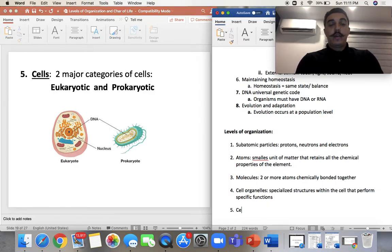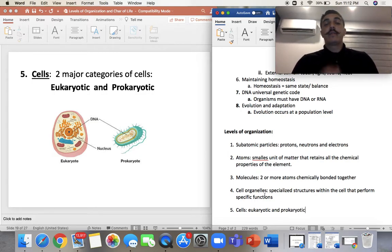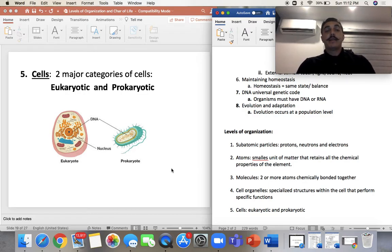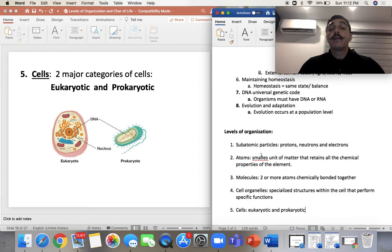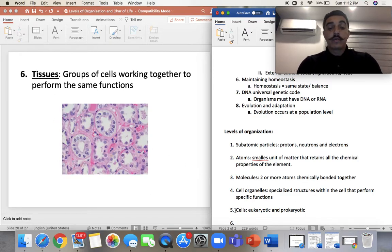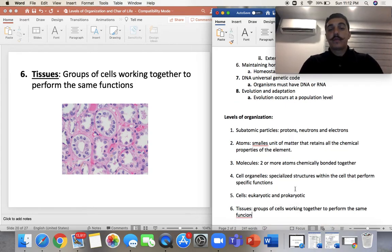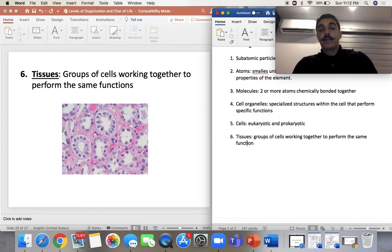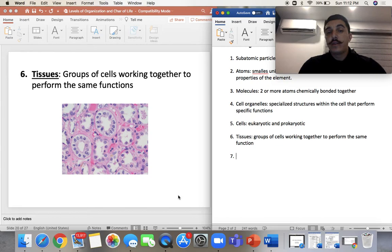These organelles combine to create cells — number five. We have eukaryotic and prokaryotic cells; we talked about the differences in the last class. Then we have tissues — number six — which are groups of cells working together to perform the same function. They are specialized cells that work together for the same function. There are different types of tissue cells in our body, and we'll cover those in later weeks.